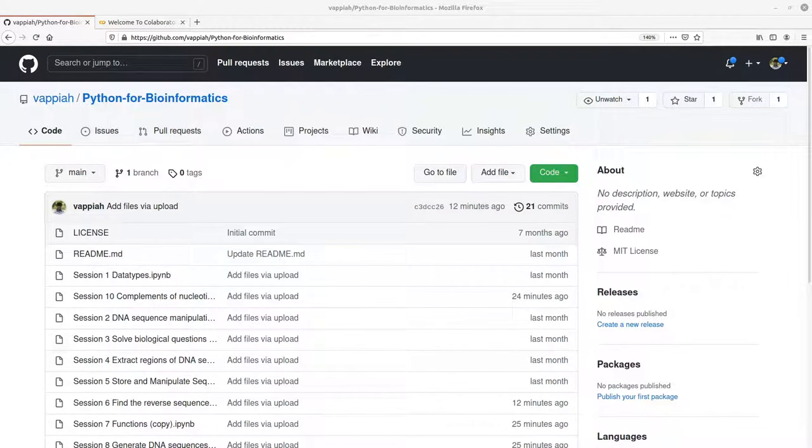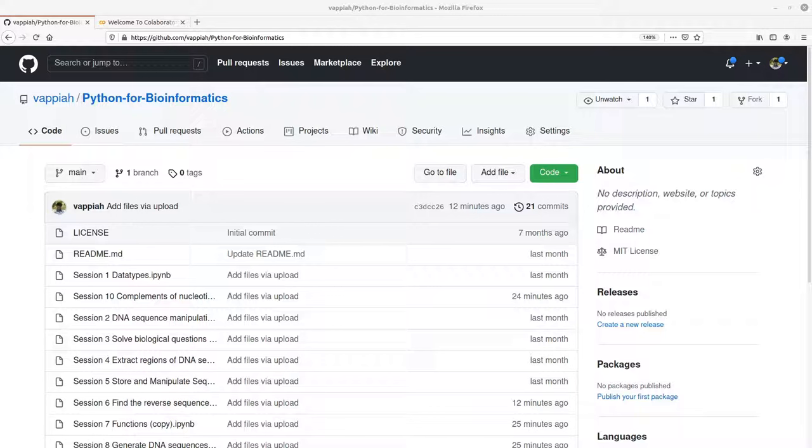Hi everyone, in today's video I am going to show you how you can run Python codes and notebooks that are on GitHub. So what we are going to do is use the Google Colab platform to do this. Google Colab allows you to directly run Python notebooks that have been stored on GitHub.